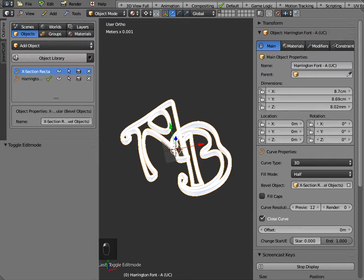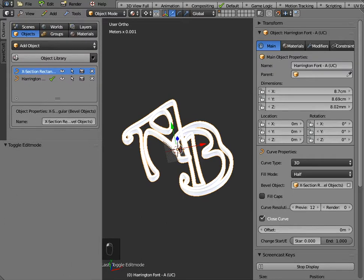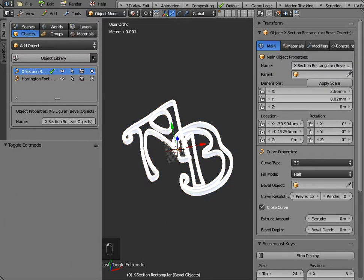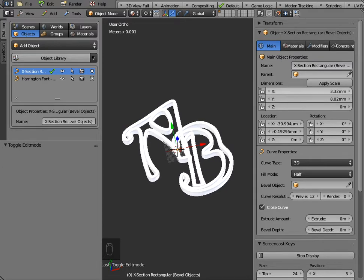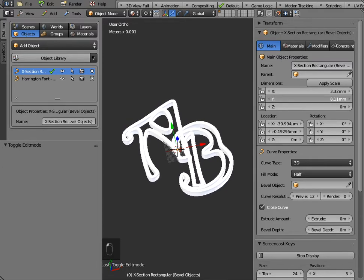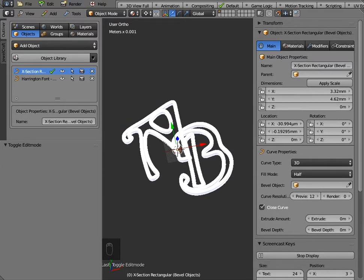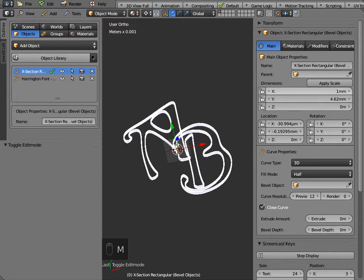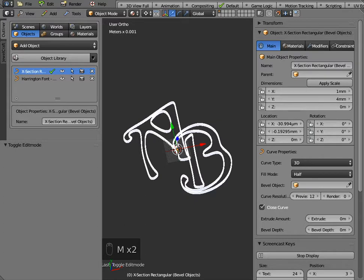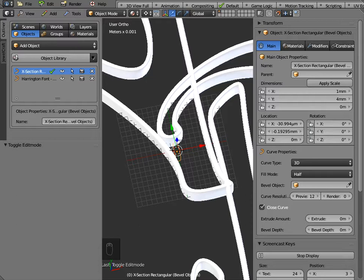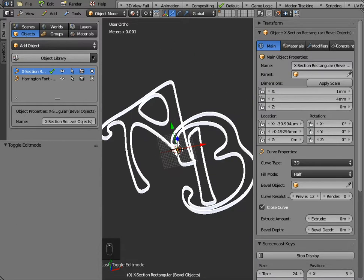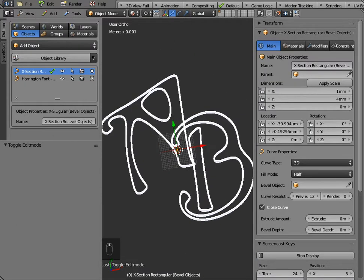Now the bevel object is this one here so at the moment the bevel object is 2 so you can see and the y value is 8 so if I set that to 1 millimeter by let's say 4 millimeters that's actually the shape of the thickness of this so it's 1 millimeter there and 2 millimeters deep.